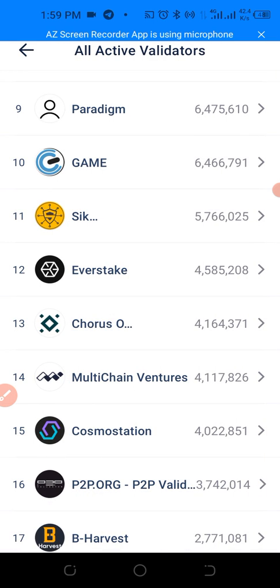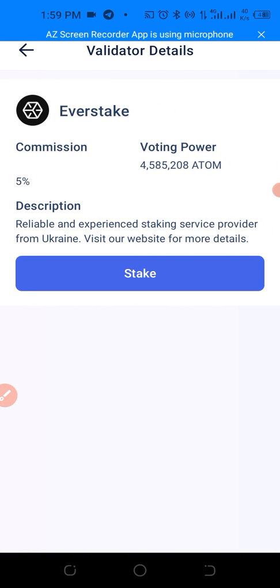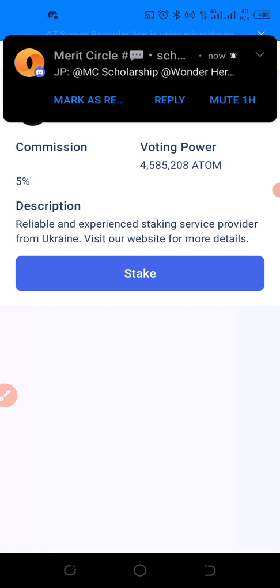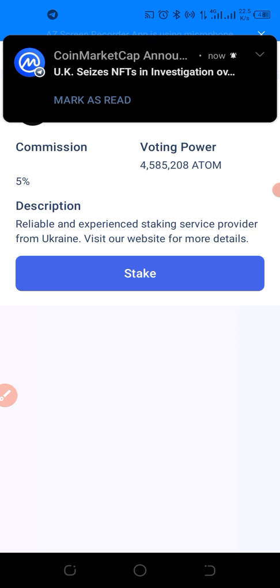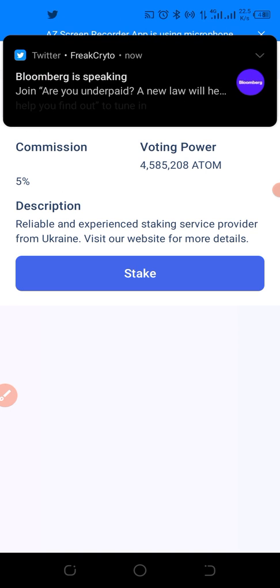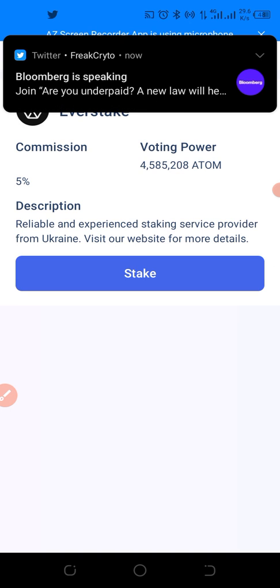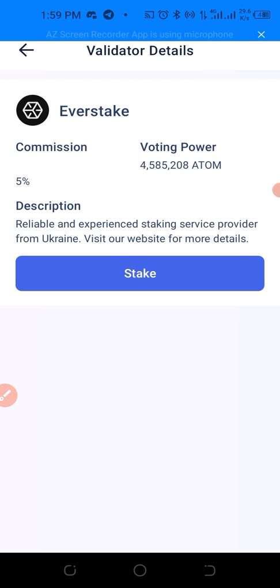Everstake shows a voting power of 4,485,200 ATOM already staked in it. The description reads: 'Reliable and experienced staking service provider from Ukraine. Visit our website for more details.' If you want to learn more about it, you can check there.